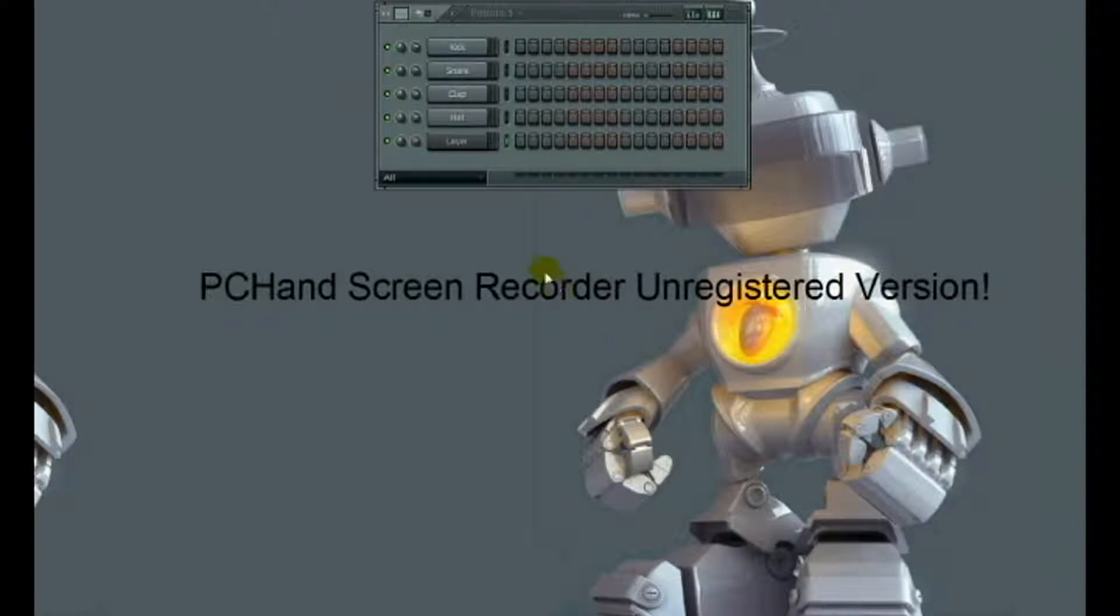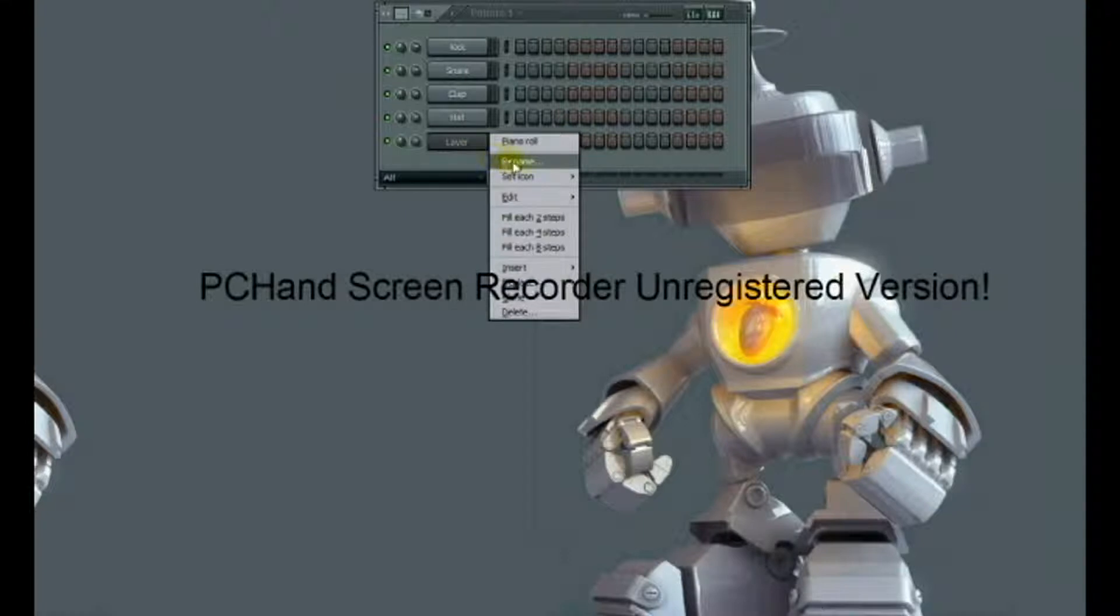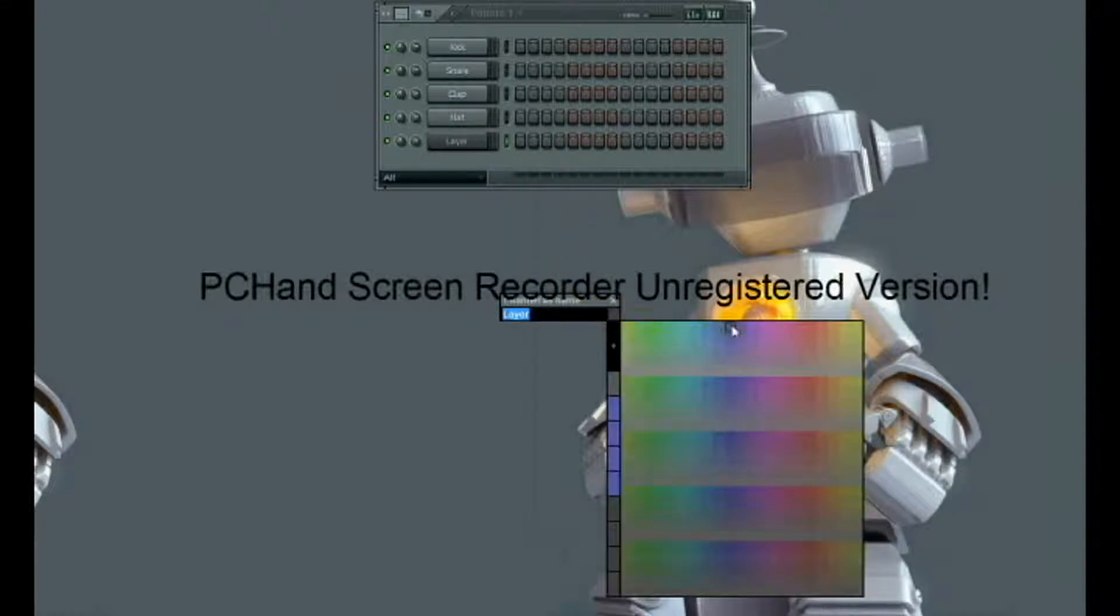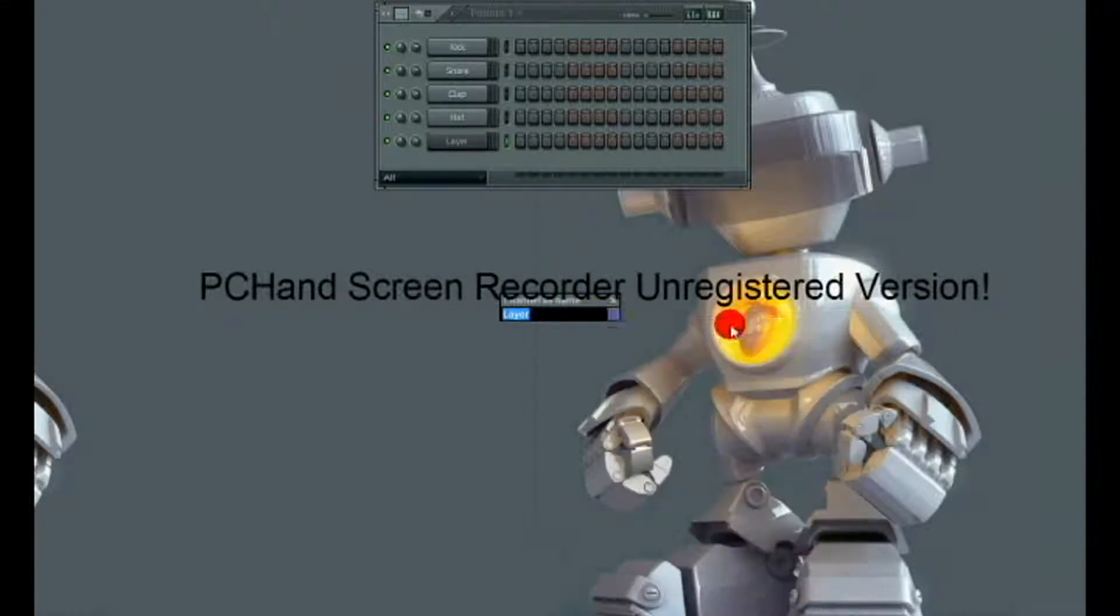You can see that I just added a channel, a layer channel. I'm just going to change the color so it's a bit more prominent.